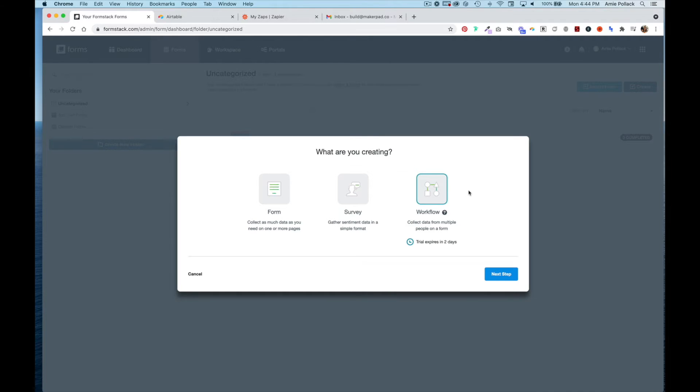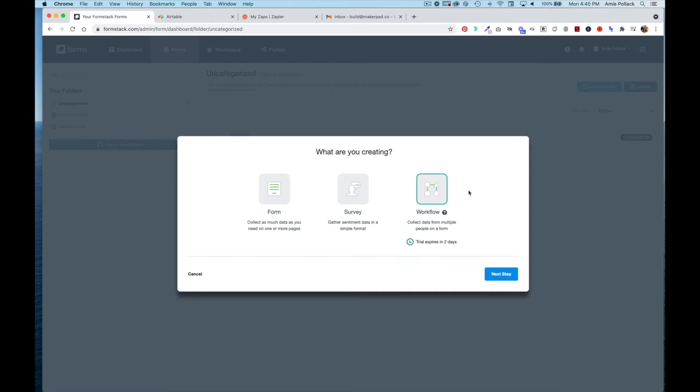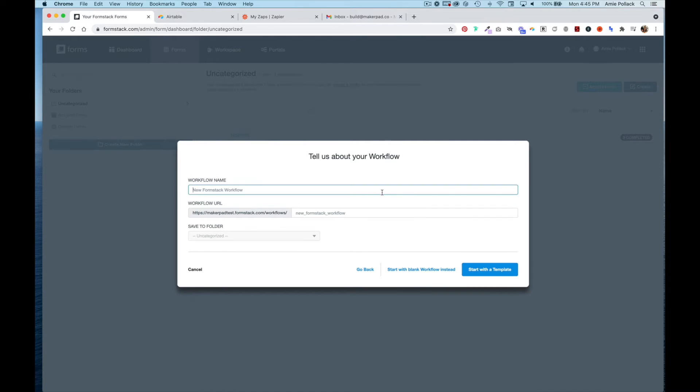The idea here is that we're going to send a new member a questionnaire with the option to book an onboarding call. If they choose an onboarding call, there will be another section for a Makerpad team member to fill out call notes after the onboarding call has happened. This is a useful tool if you're doing something like an employee evaluation form, a workflow that needs approvals, or a patient intake form that needs notes from a nurse and doctor. Select Workflow and select Next Step. We're going to name this New Member Onboarding and start with a blank workflow.